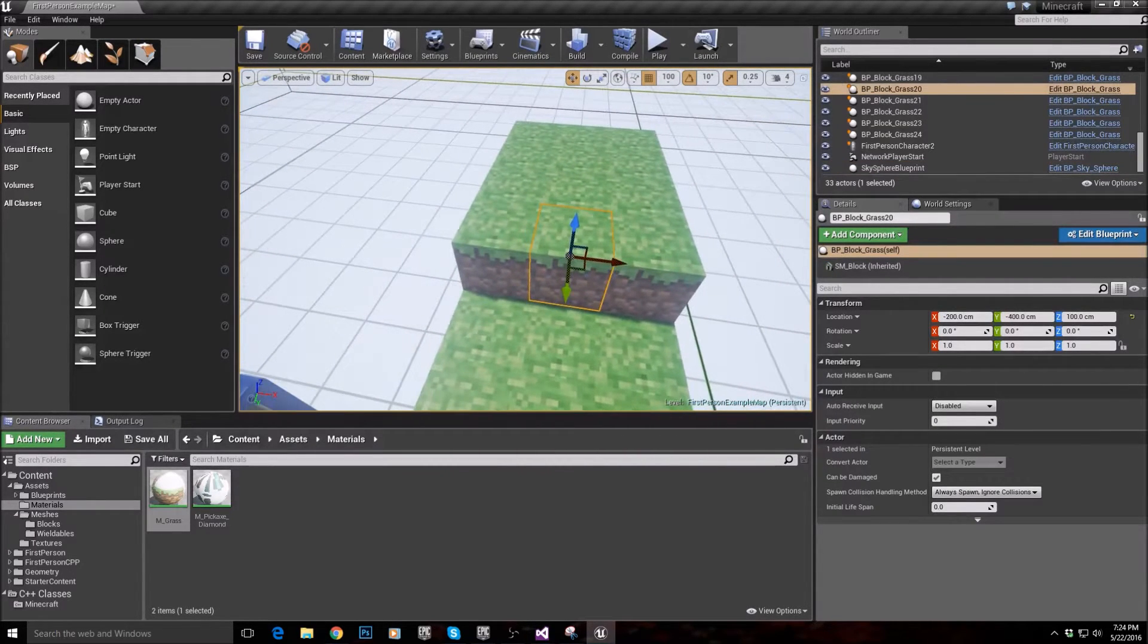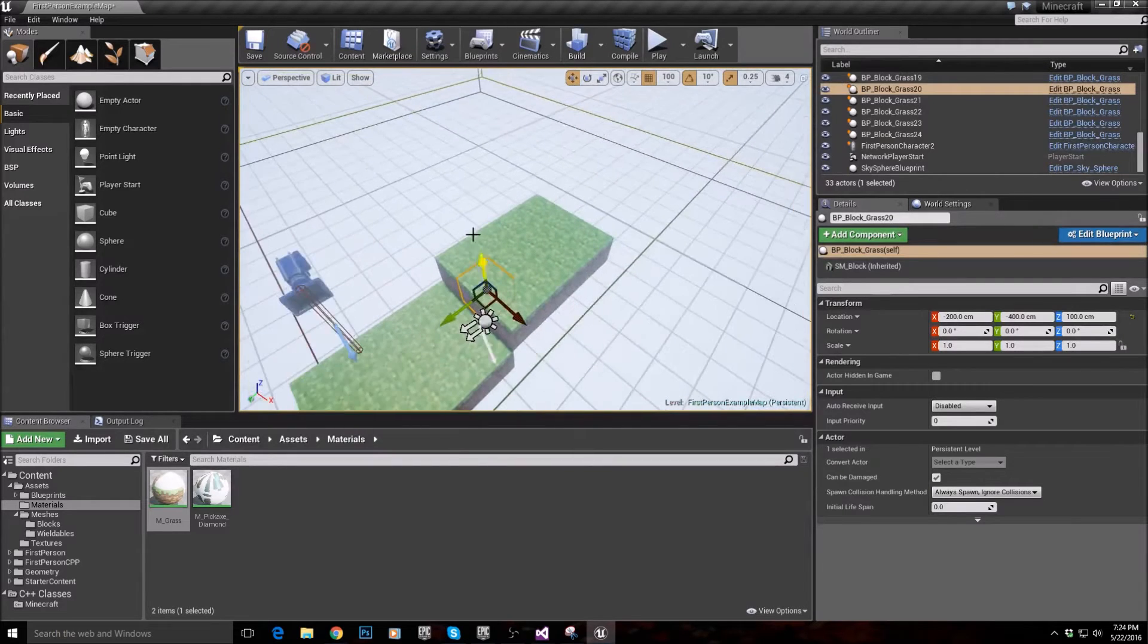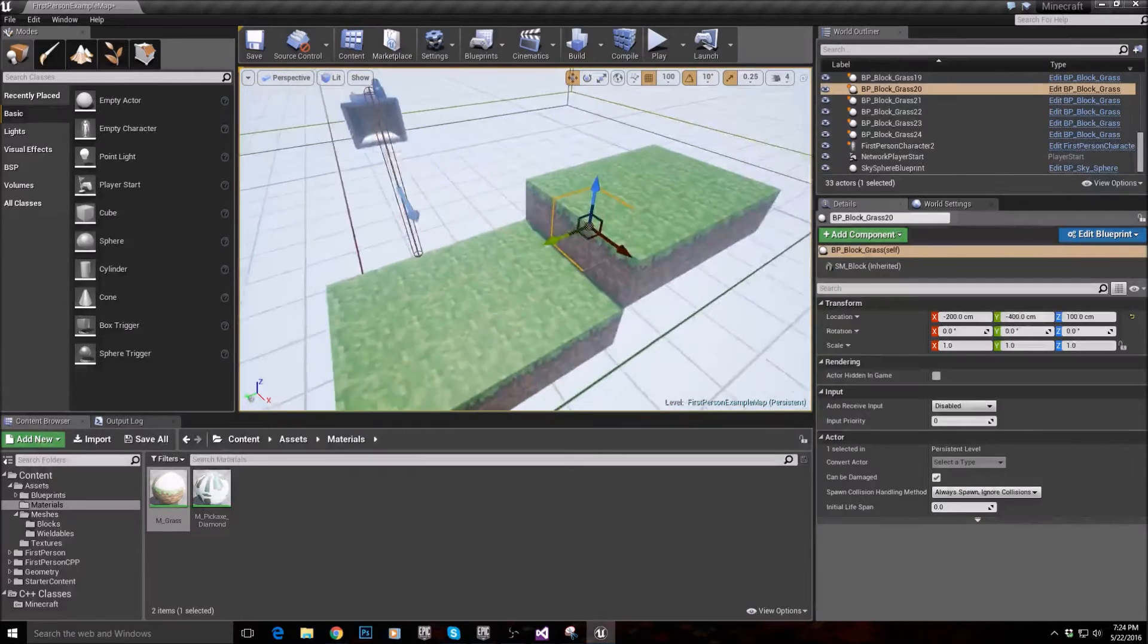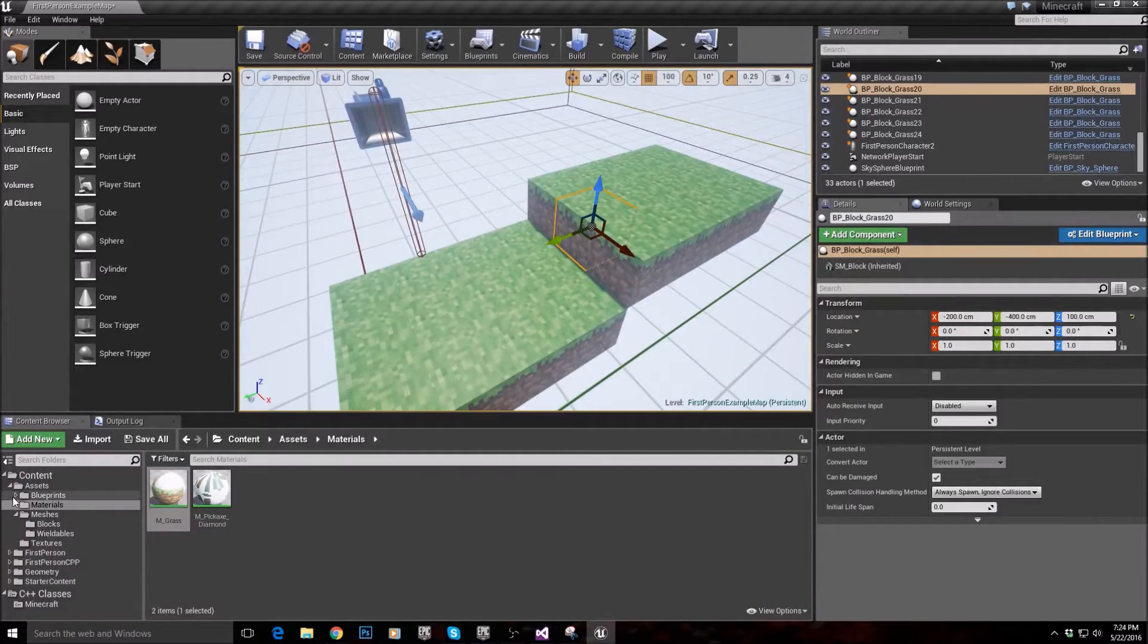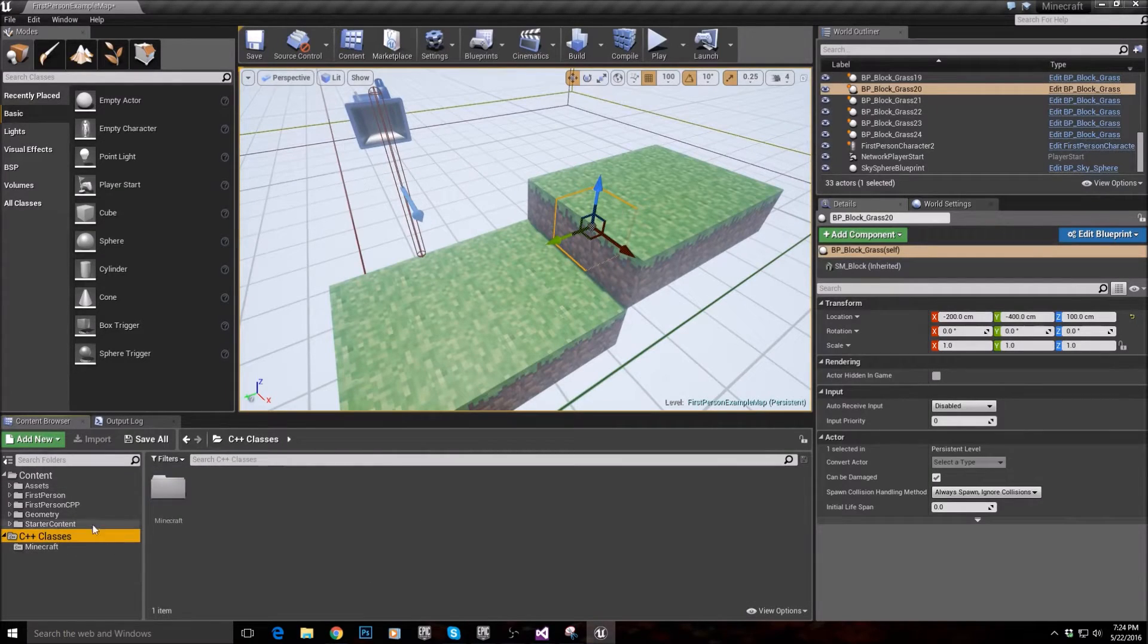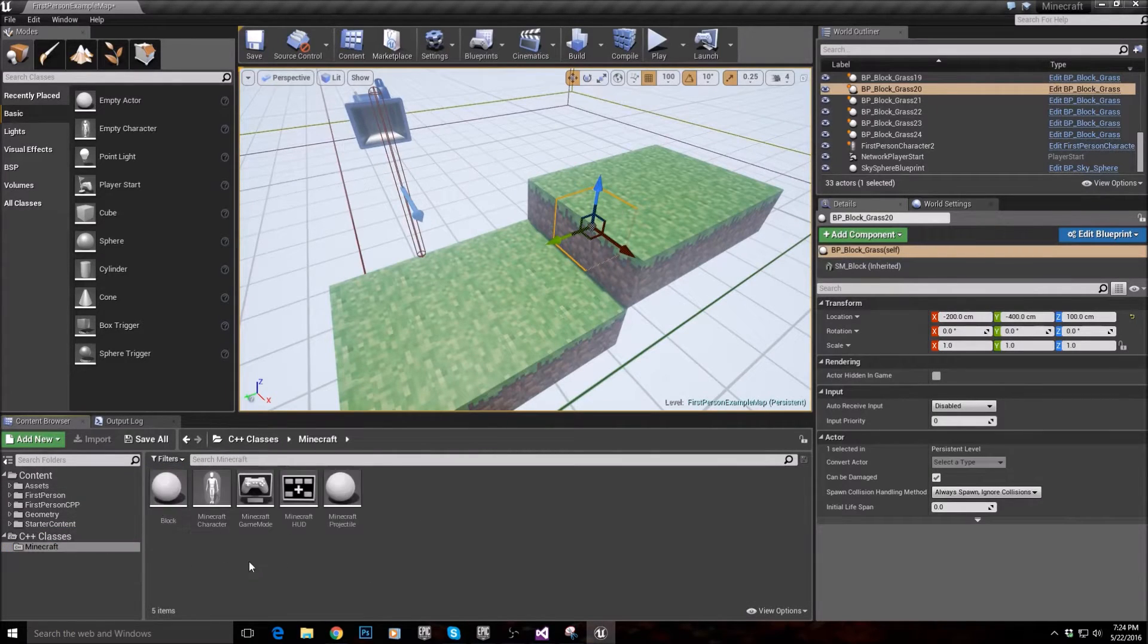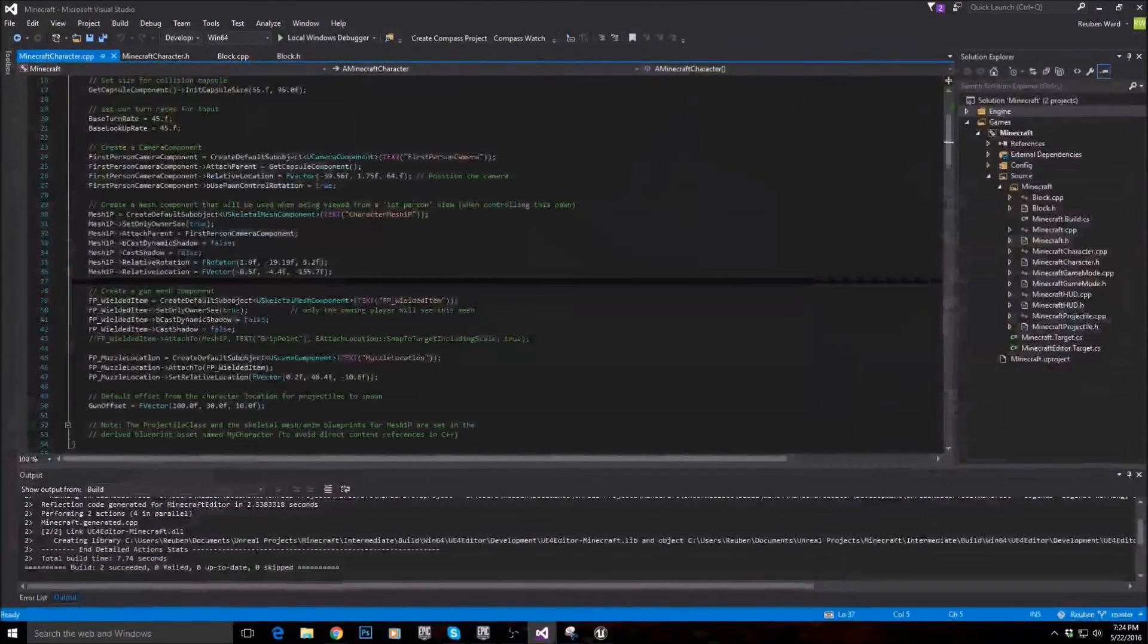If that all went right over your head, it should make a lot more sense once we've actually coded it in. So let's get started on that. So to do that, we're going to open up the Minecraft character here.